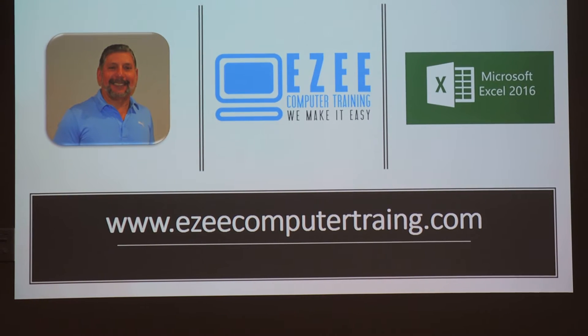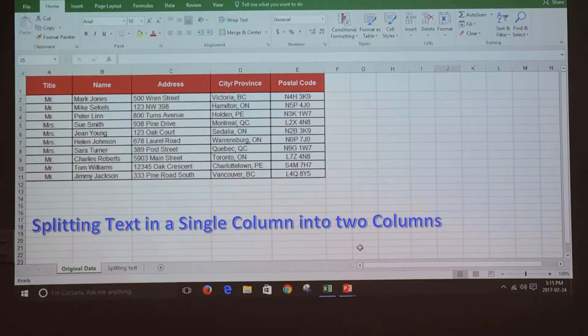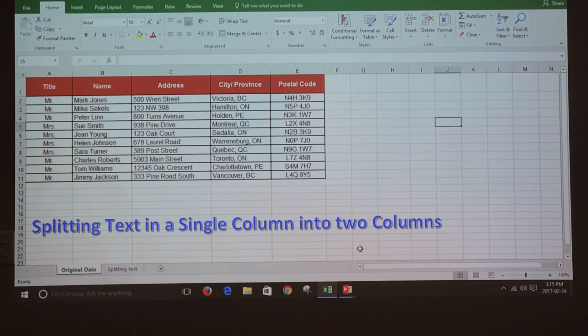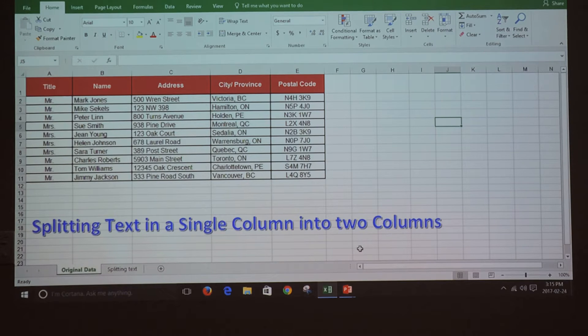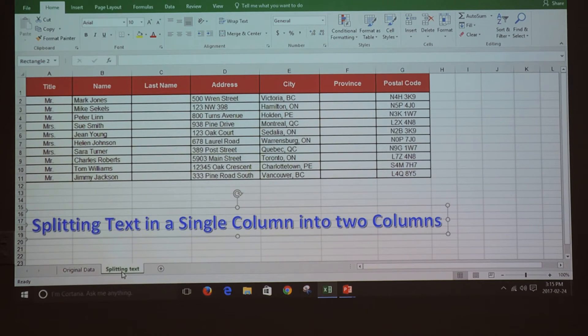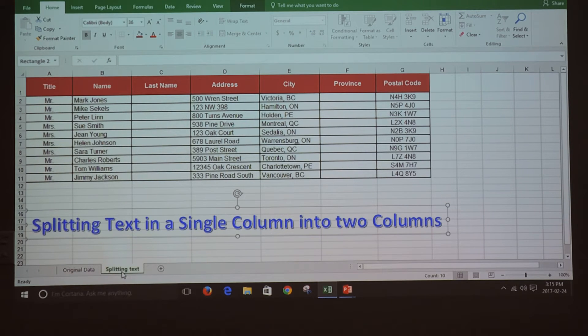Hi, welcome back to Easy Computer Training Channel. Today we're going to learn to split text in a single column into two columns. First, you have to insert a new column to the right of the column that you want to split.